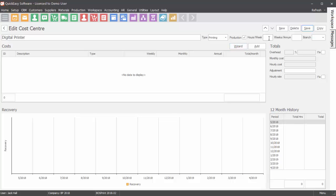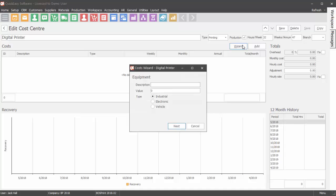Enter the amount of hours per week and weeks per annum that the cost center will be productive. Click on the wizard button to automatically calculate the hourly rate of the cost center.